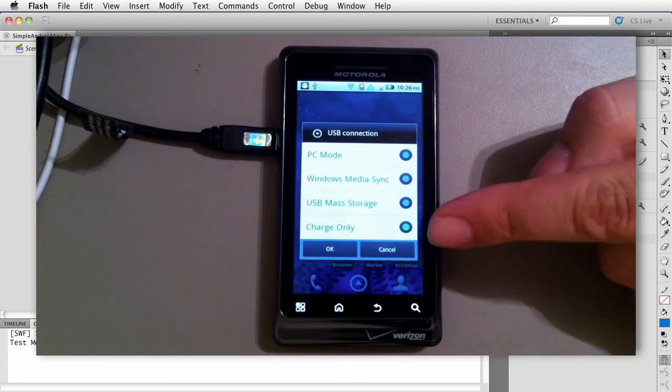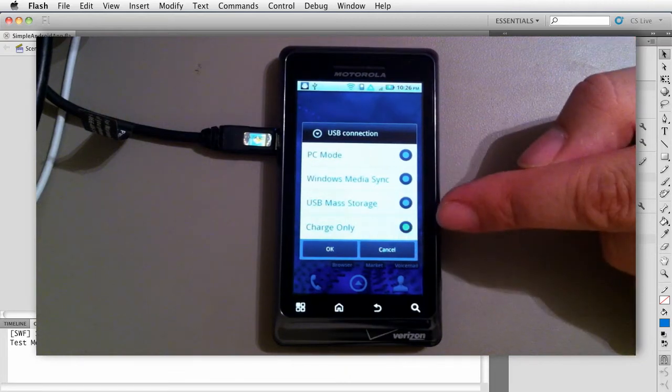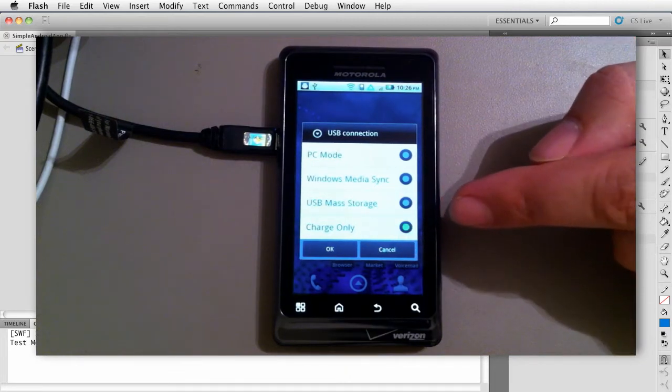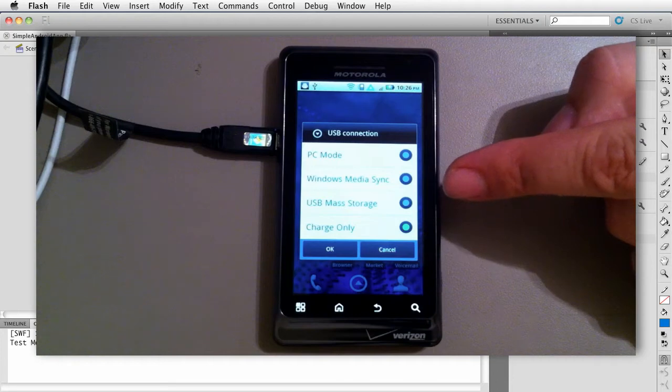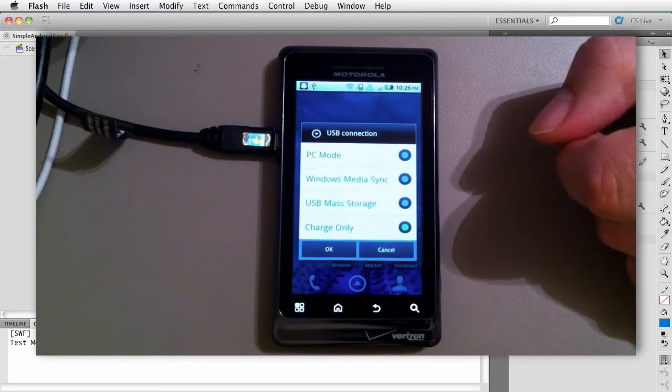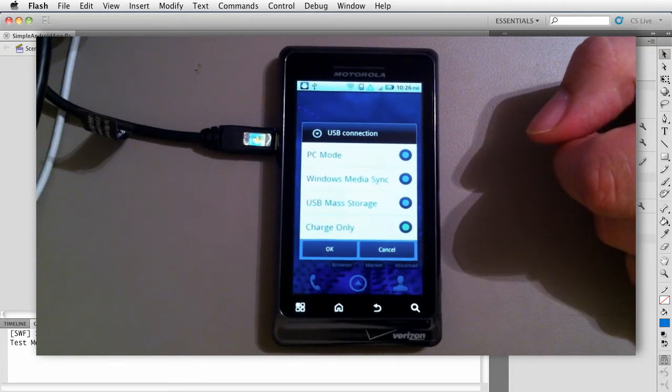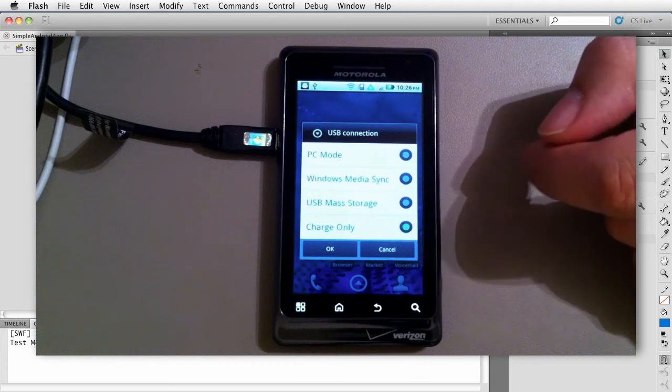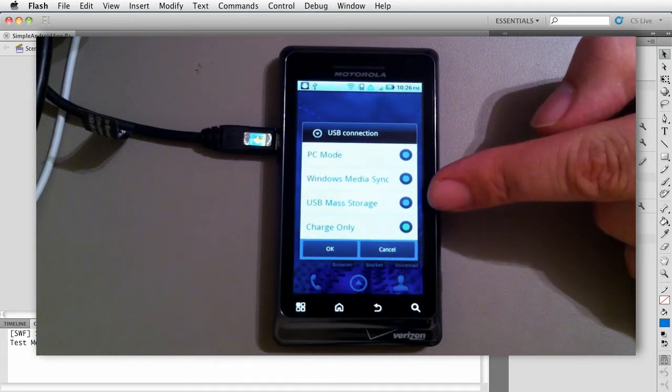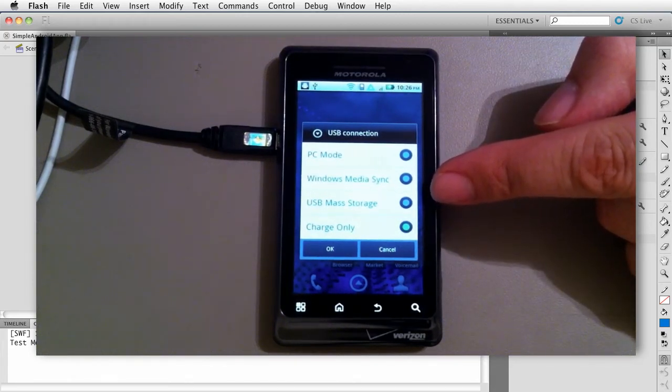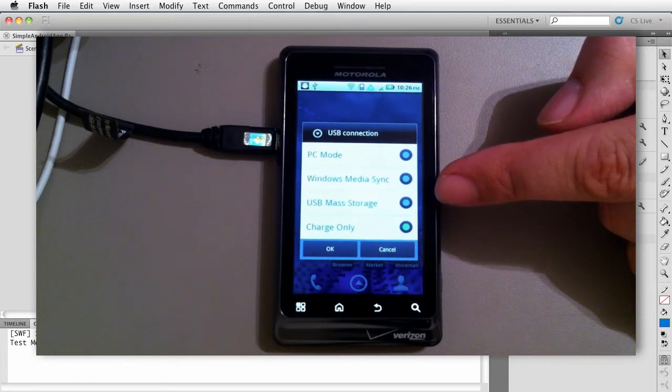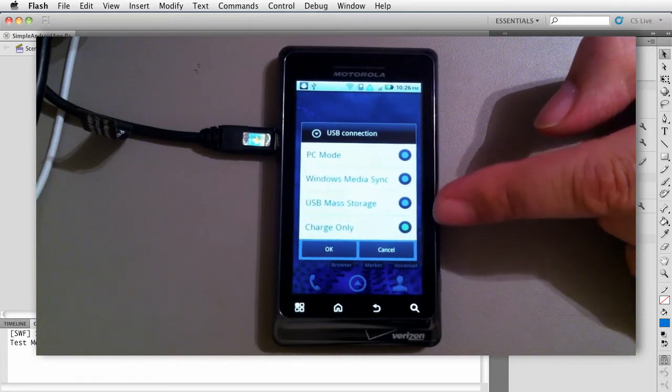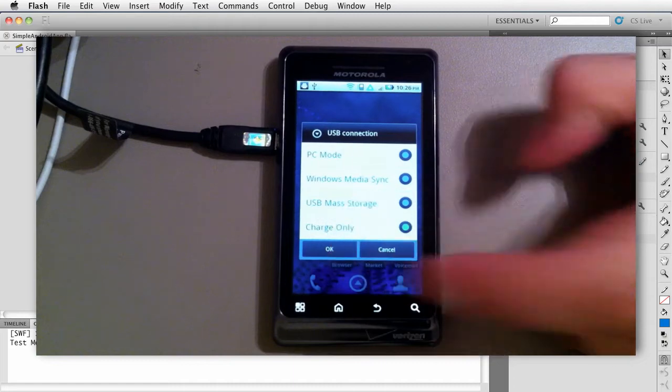We don't want PC mode, we don't want Windows media sync. We do want charge only—that tends to work really well. Sometimes USB mass storage will work, but on a Windows machine you may run into problems if it's connected. It may see it as like a storage device but not recognize it as a phone until you've installed the device drivers. So keep that in mind. We'll just make sure it says charge only.